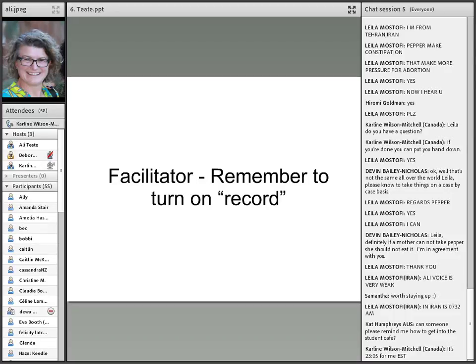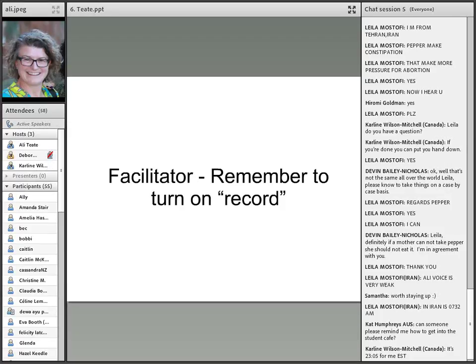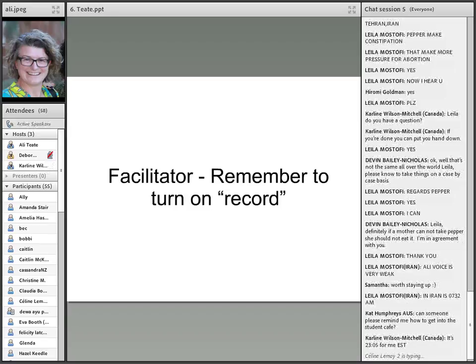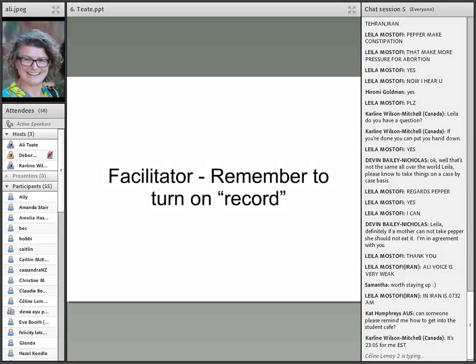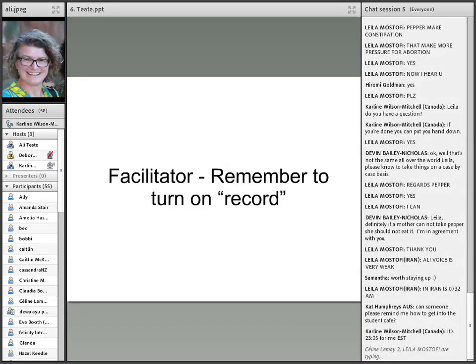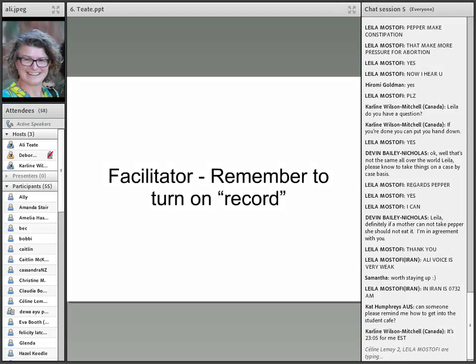And I'm now just going to turn on the recording. All of these sessions are being recorded during the conference. Oh, it looks as though we were recording earlier. I thought I'd stopped the recording.